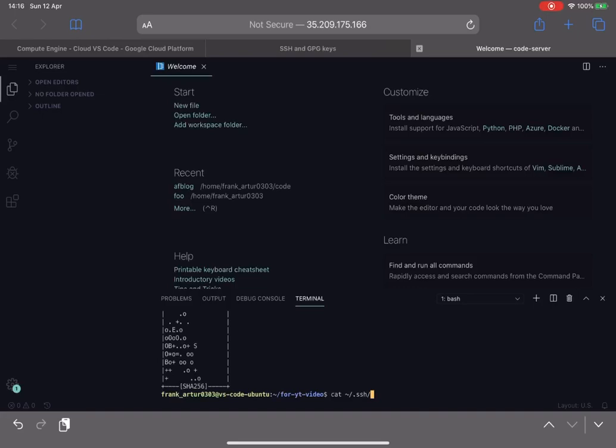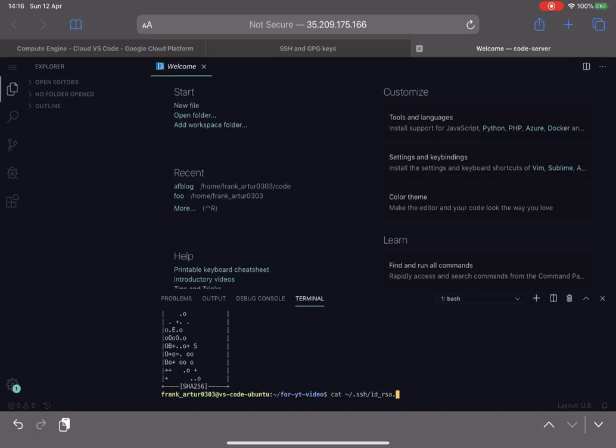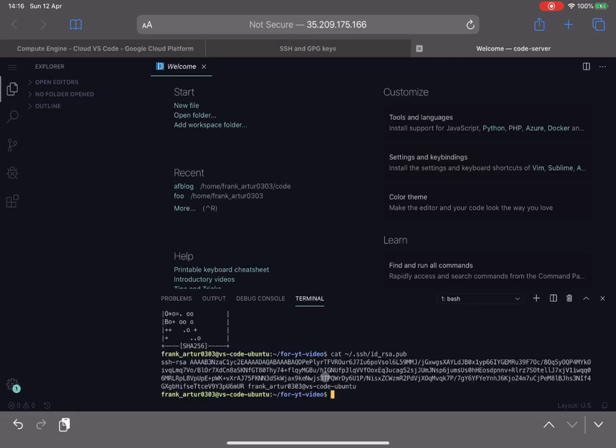Inside of this folder we should have the ID RSA files. From this point it's very important to take the content of ID RSA pub file, not the file without an extension, because dot pub file is the public key that you share to other tools and services, and ID RSA file without extension is your private key, so it should be kept on your system.